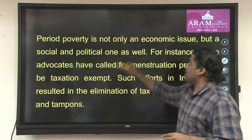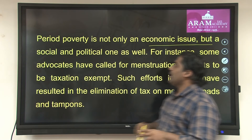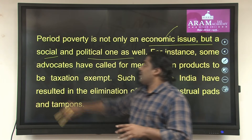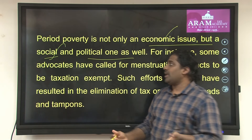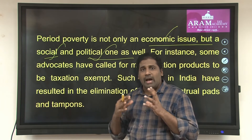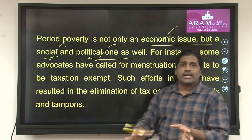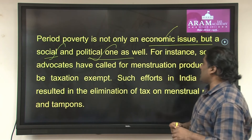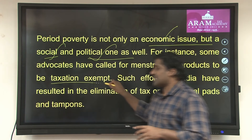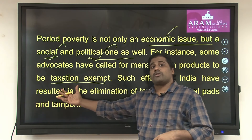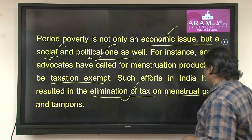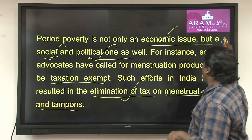Period poverty is not only an economical issue, it is a social and political one. It speaks about affordability and inaccessibility. It is a political issue because political leaders should have the will to make sure that people get all menstrual related products. Some advocates are pushing for reducing or exempting taxation on these products, and this is what has been done in India — elimination of taxes on menstrual pads and tampons.